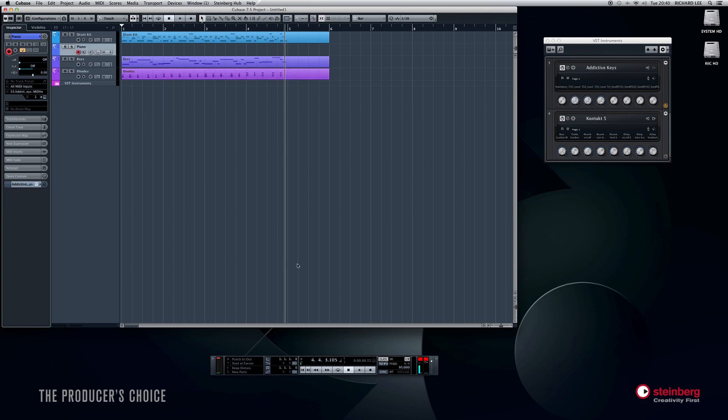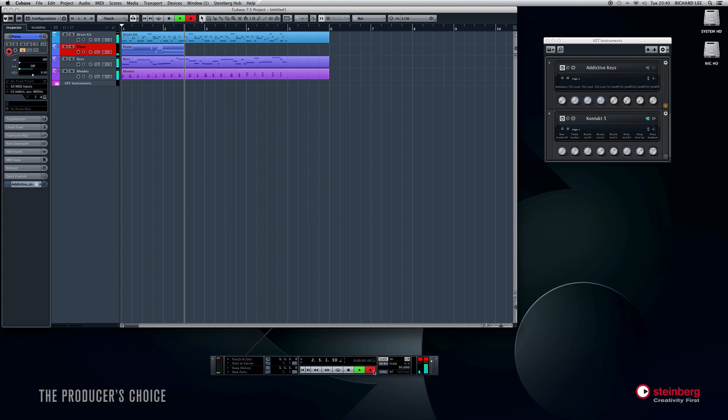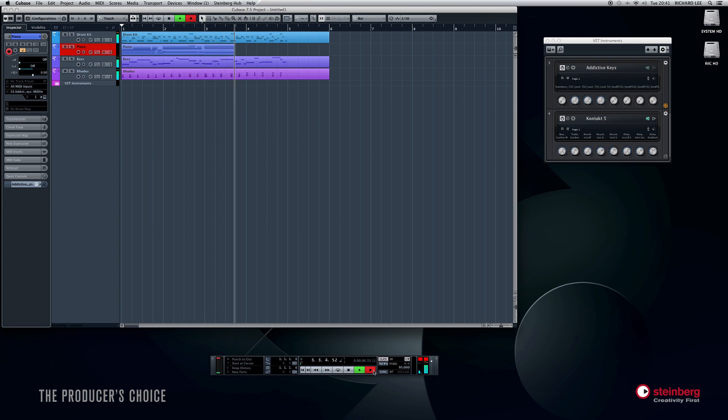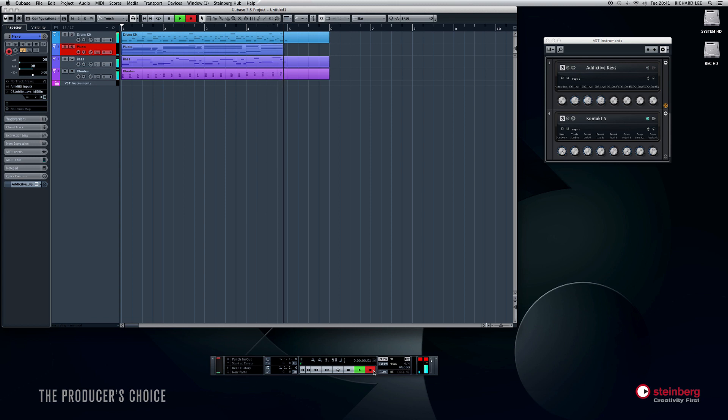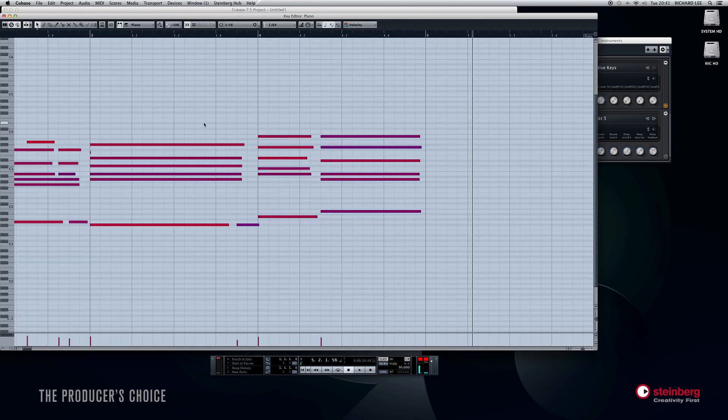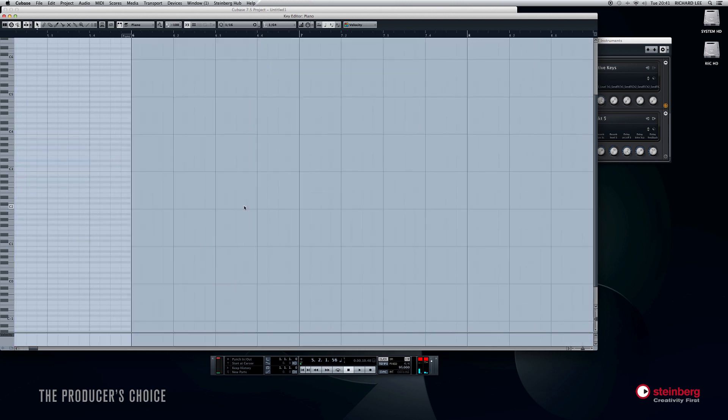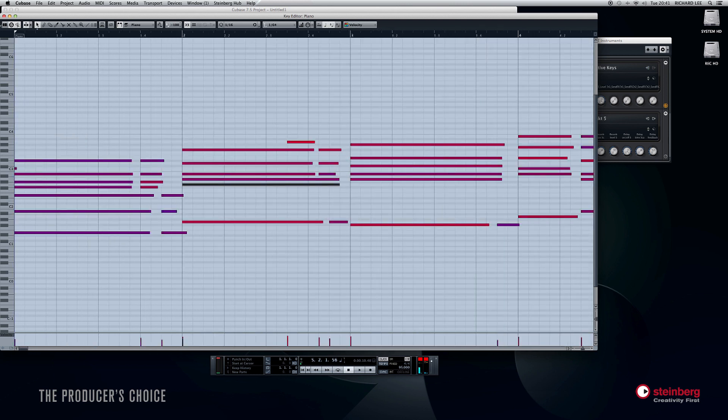And finally, we'll put our piano parts on. Two, three, and... Okay, quantize that. Let's have a little look at that MIDI part. That note doesn't want to be there. That note doesn't want to be there. Yeah, I think that's about right.